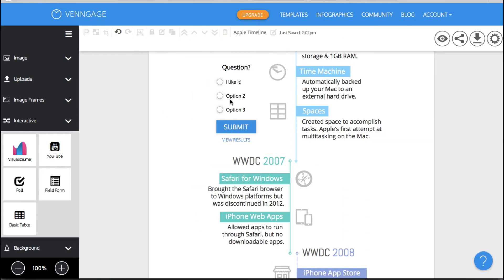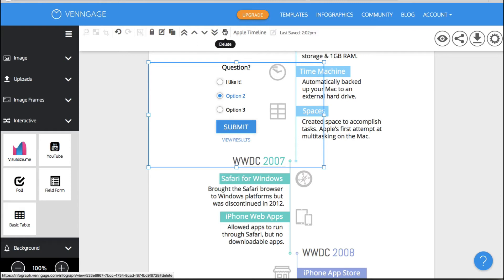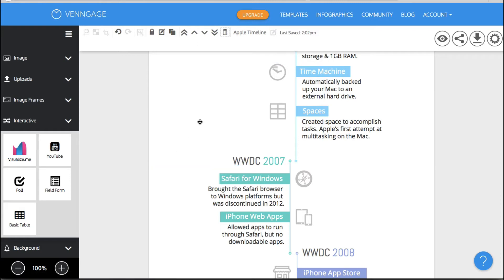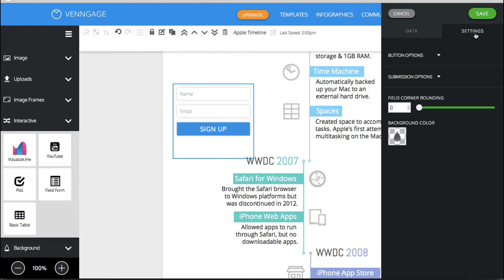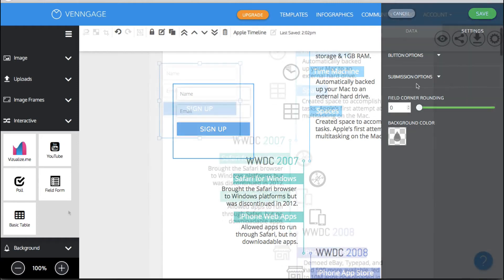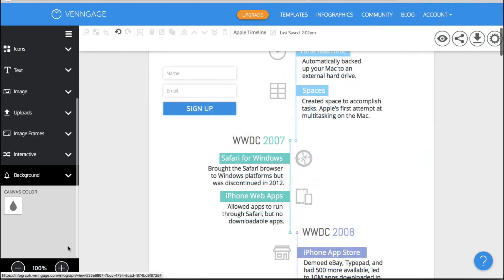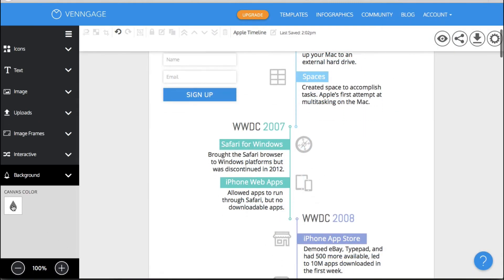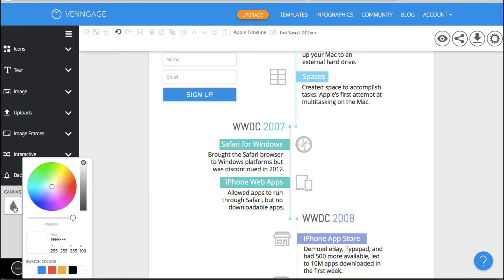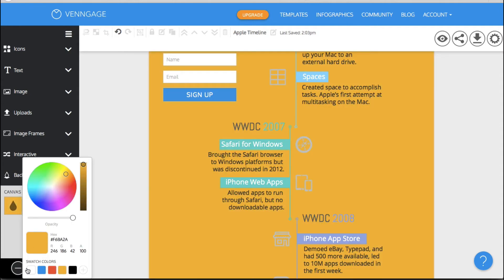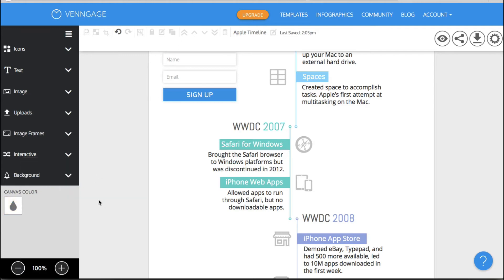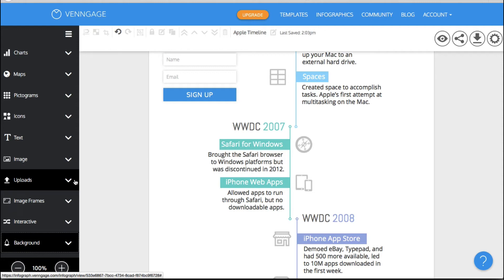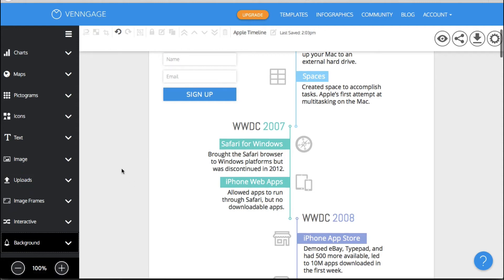You can also have a form field. So let me just delete this or rather a field form. Okay and so you could use this for an opt-in on your infographic which is really fantastic. I mean let's say somebody loves your infographic. They're interested in what information you present. You can have a field form right there on your infographic which makes it really easy for people to opt in right there and then on your infographic. And of course you can always change the background color the canvas color very easily right here. Okay so I'm going to just go back to white.